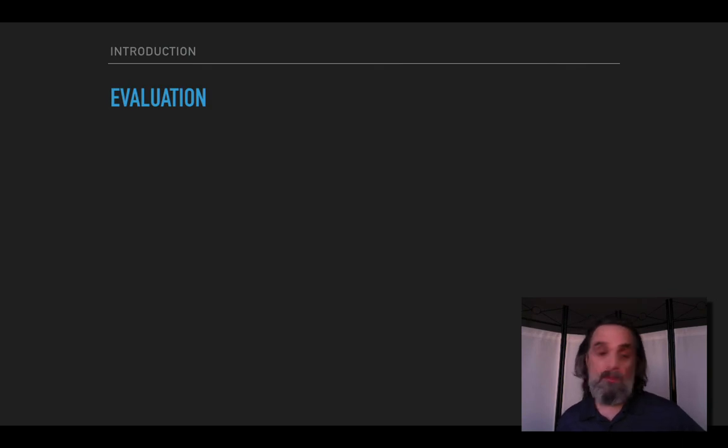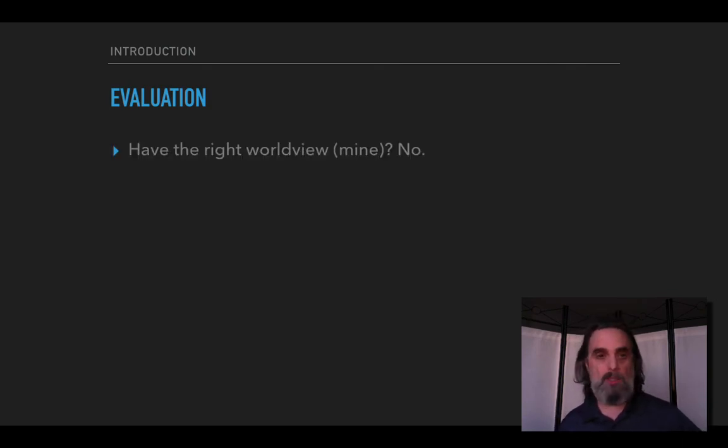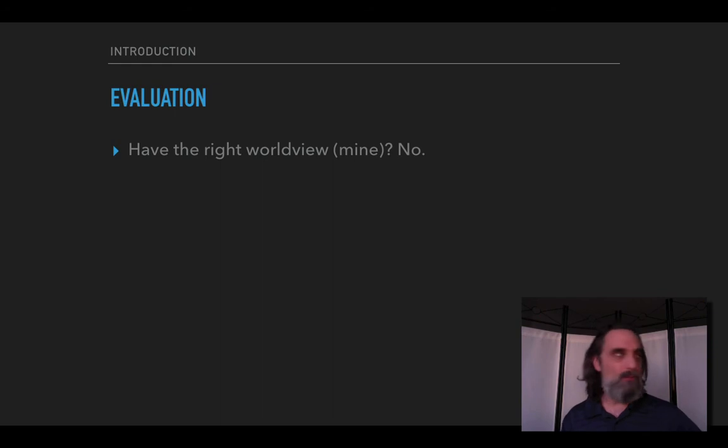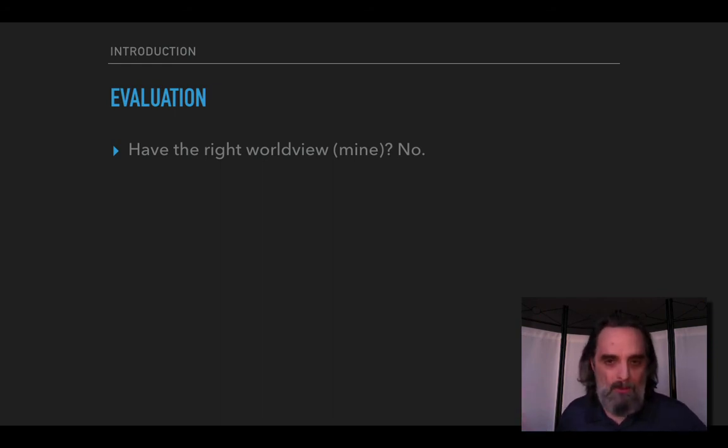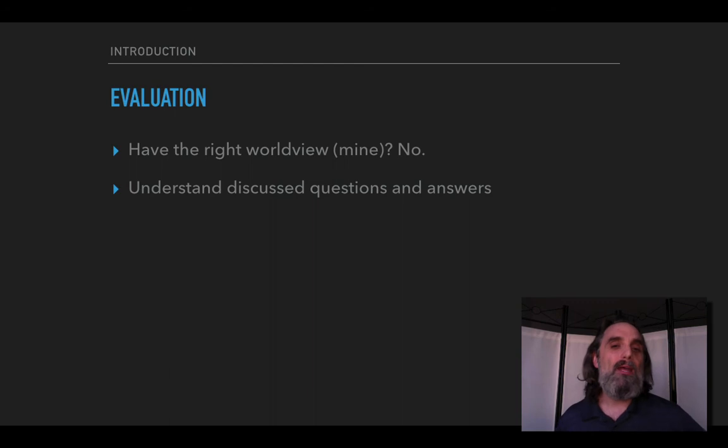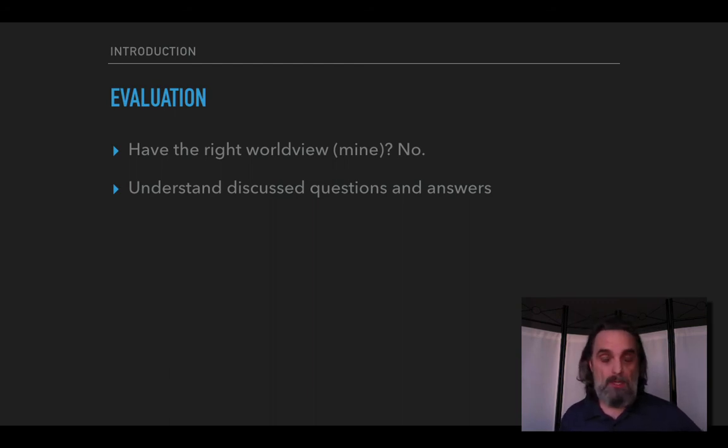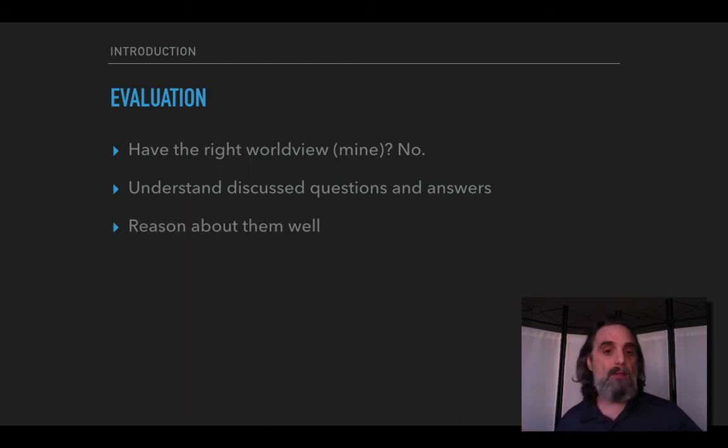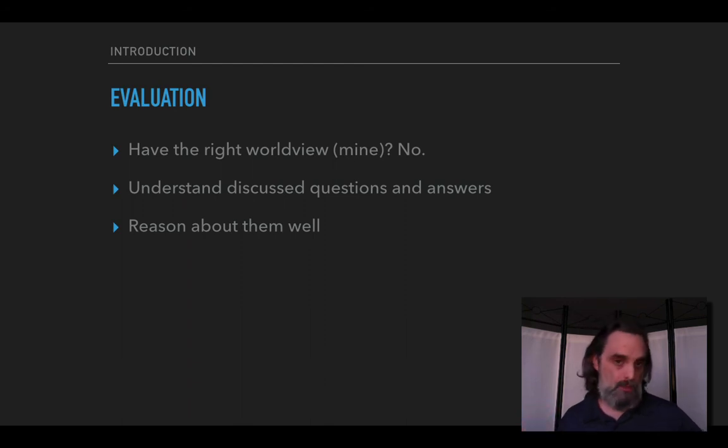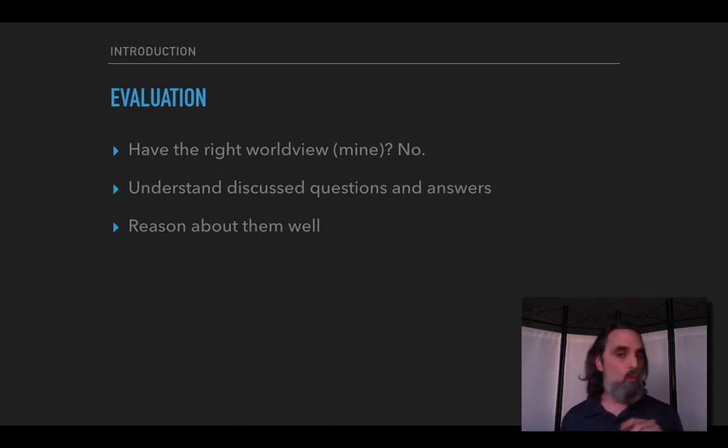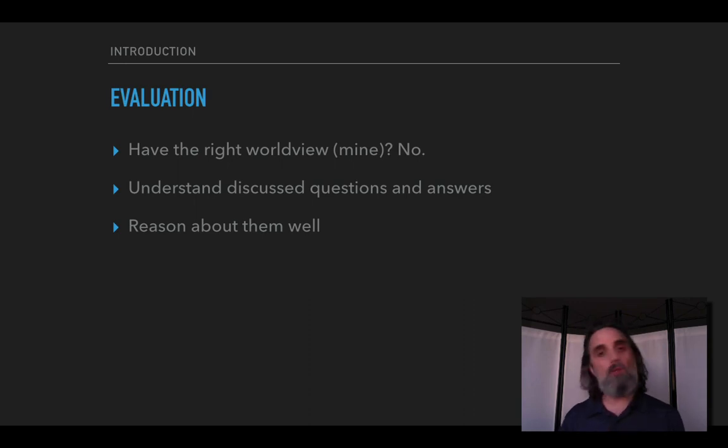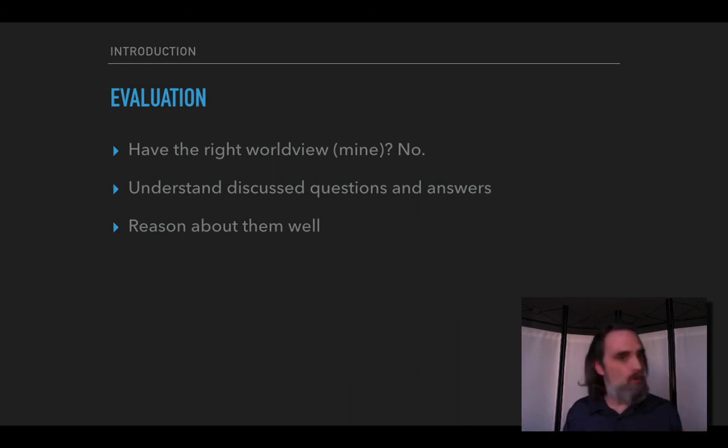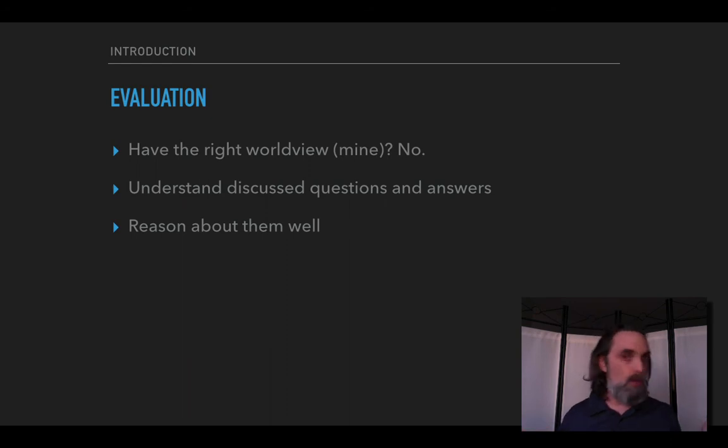How will you be evaluated, how do you get your grade? So you will earn points. But in general the idea is not that you have to have the right worldview which is my worldview. You don't have to have my worldview whether or not it's the right one. What you need to do is understand the questions that we're discussing and the different answers that different philosophers have given and why they think those answers are correct. And you need to reason about them well in your papers and on the short assignments. So it's understanding the material and reasoning about it well. And you can do all of that while not necessarily coming to the same conclusions that I do.